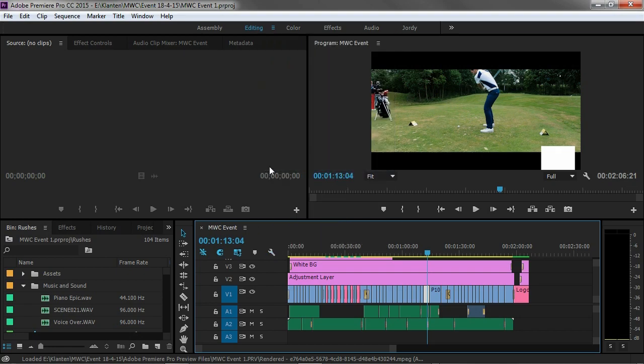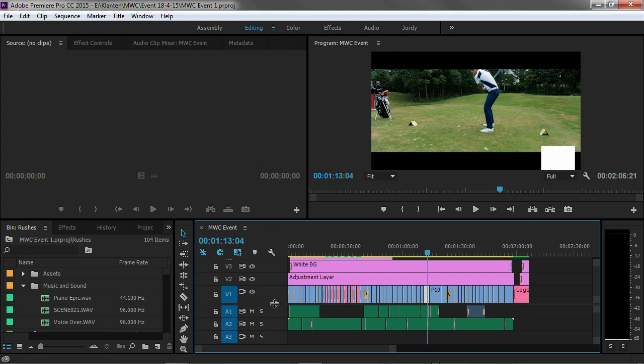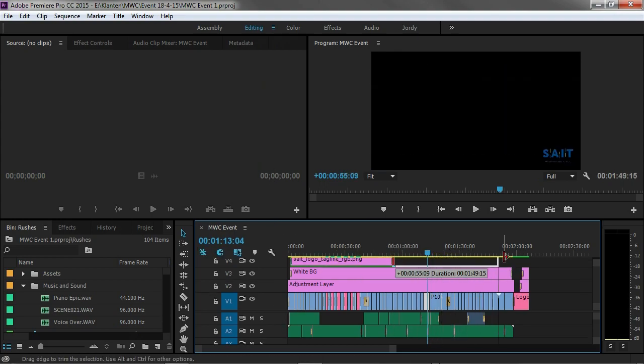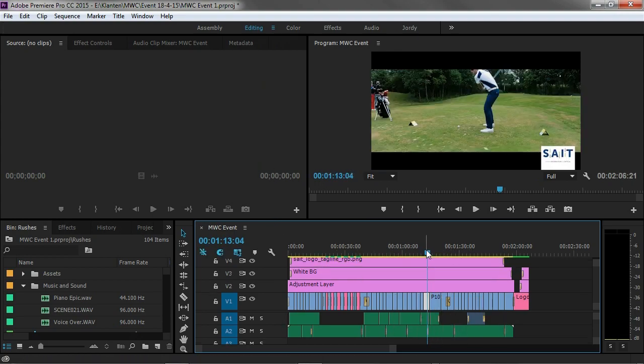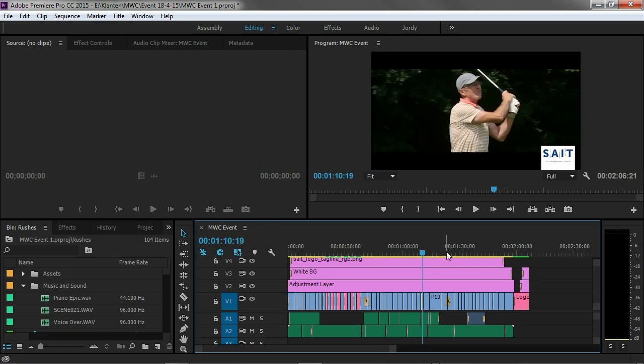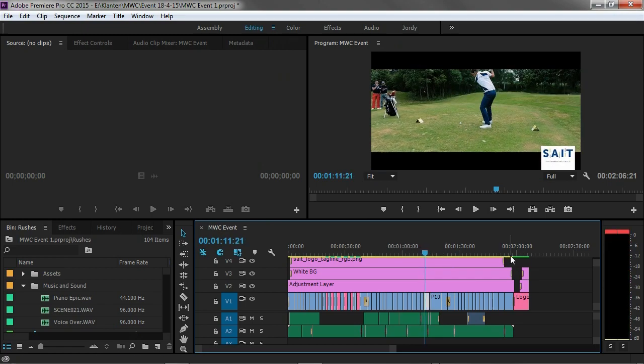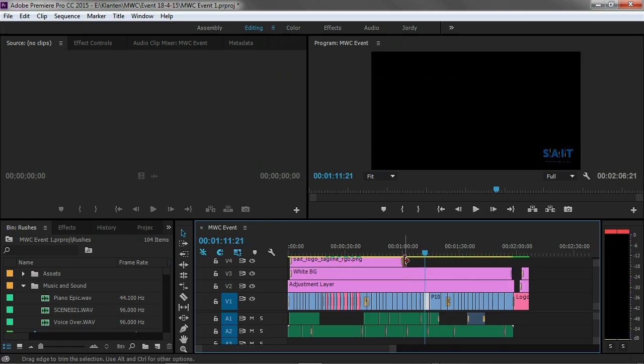So I'm just going to disable that. And once I've done that you can now trim as much as you want to without Premiere Pro going to freeze as you can see right now.